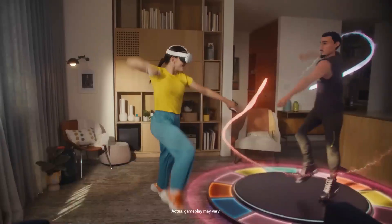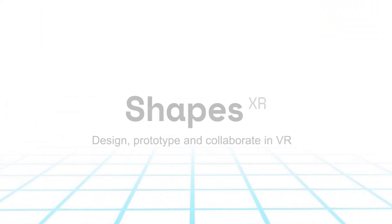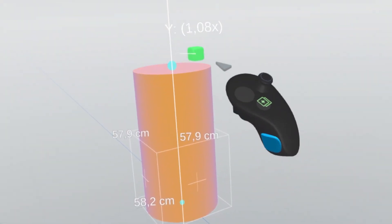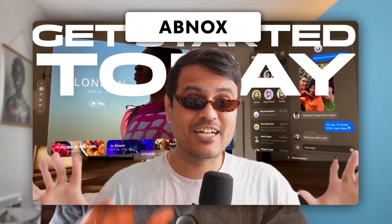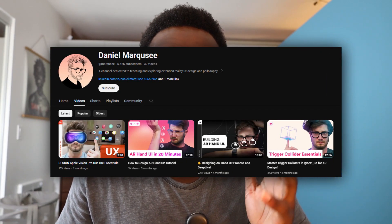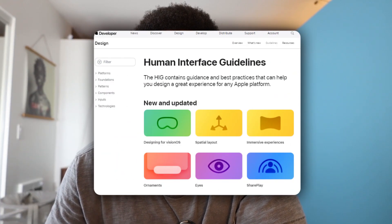There's also something called ShapesXR, which is a newer platform specifically designed for creating user interfaces for VR environments. It allows designers to create intuitive and interactive menus and buttons, so definitely check that out. I would also recommend taking a look at two YouTubers: one is Abnux, and the other is Daniel Marquise, whose whole channel is about designing for virtual and AR experiences. You should also check out Apple's website, as they offer amazing resources such as the Human Interface Guidelines and developer documentation specifically dedicated to VisionOS.